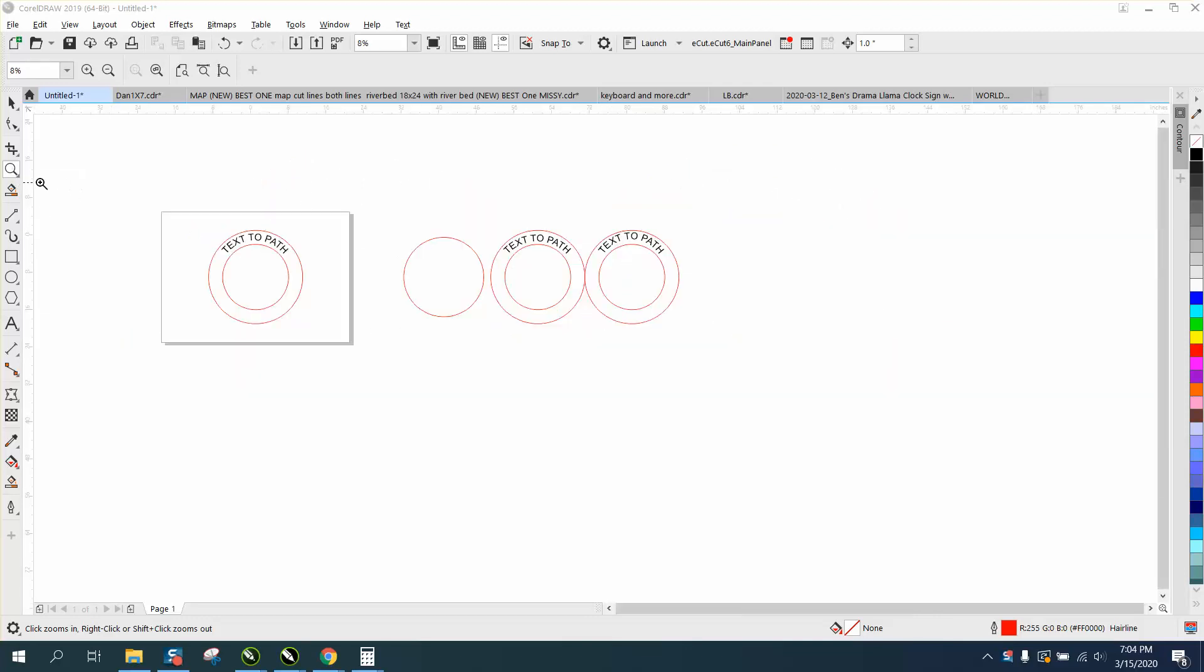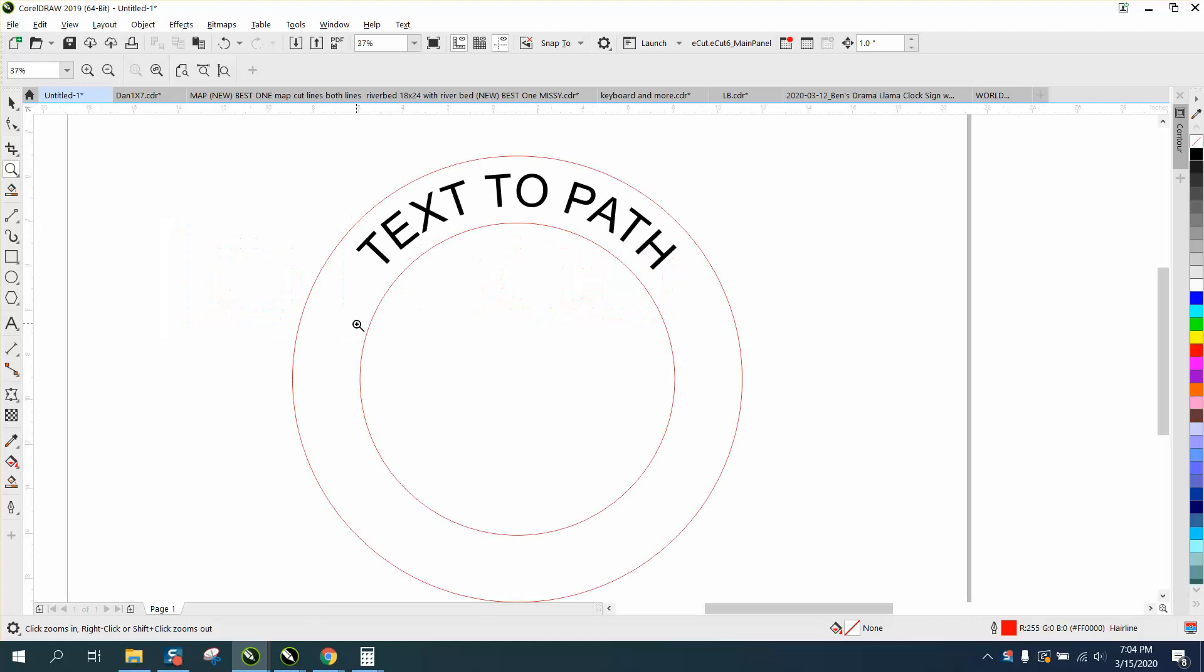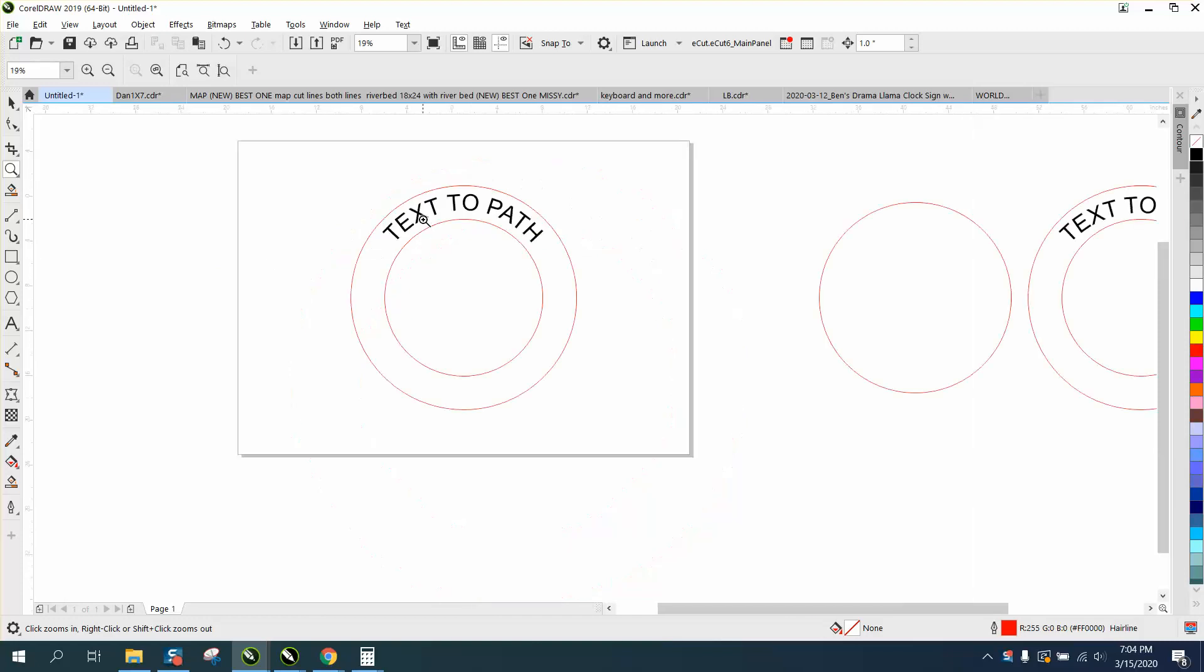One way you can remedy that, and I've already done it, is this looks good right in the center.